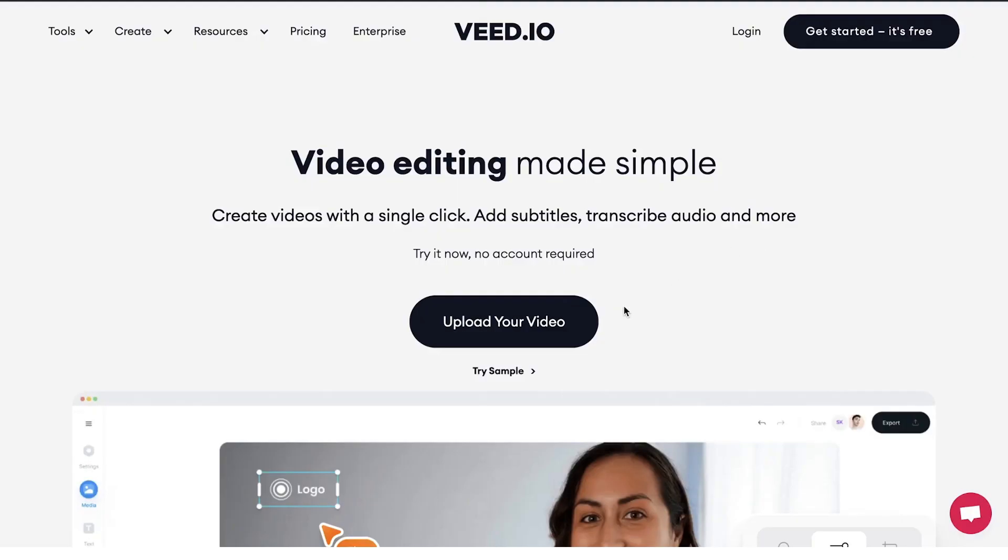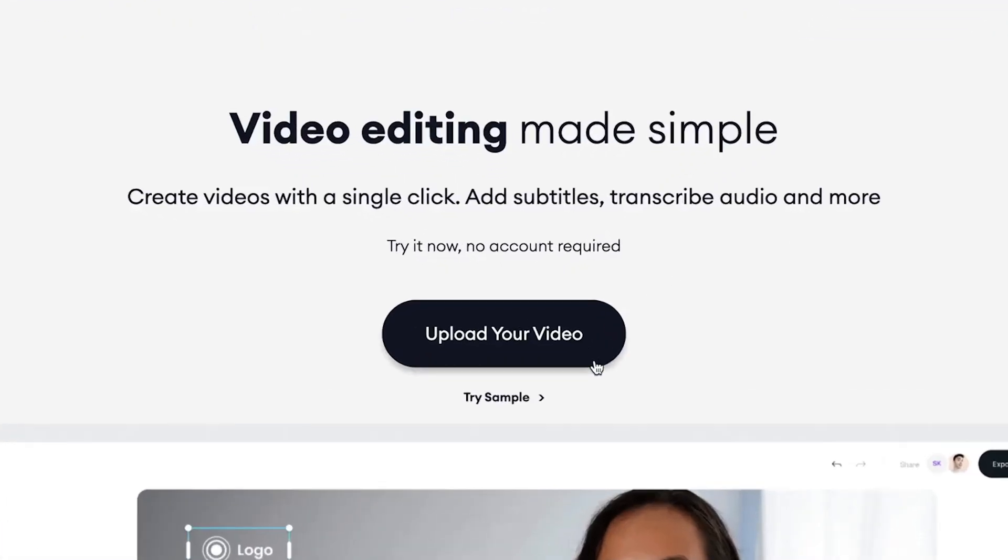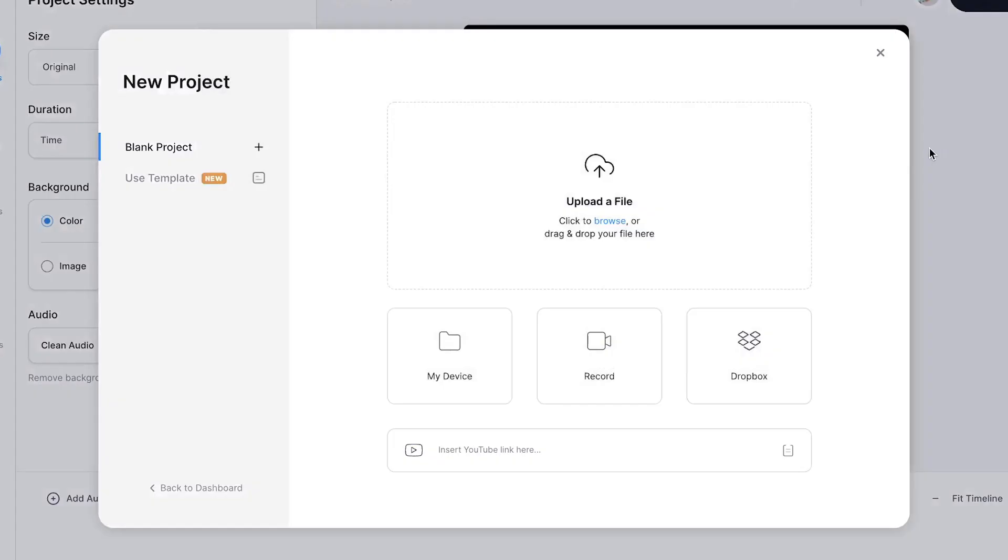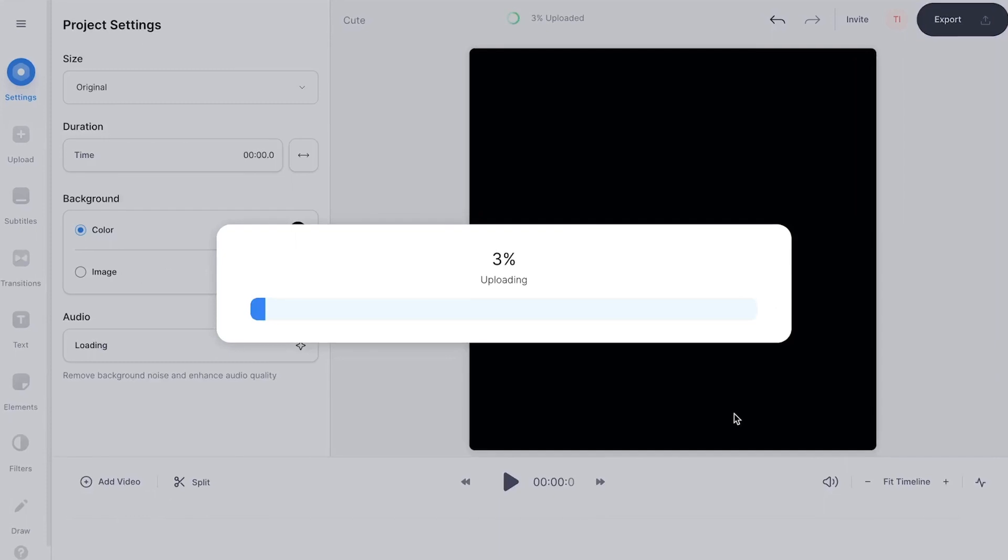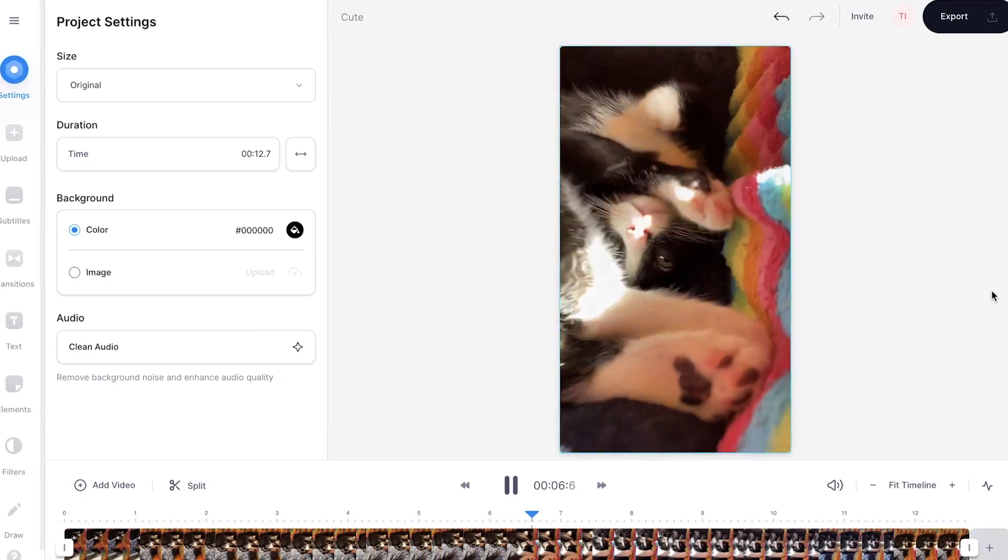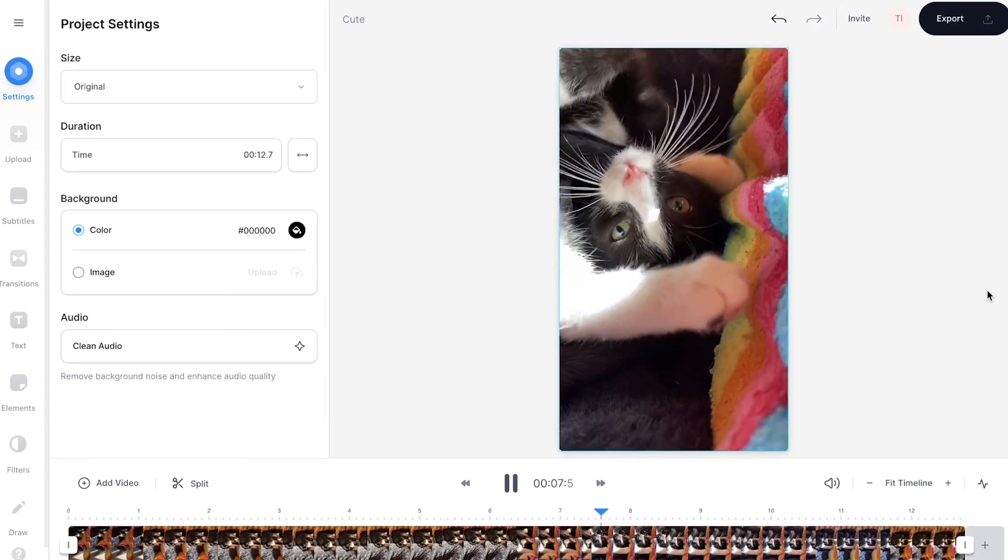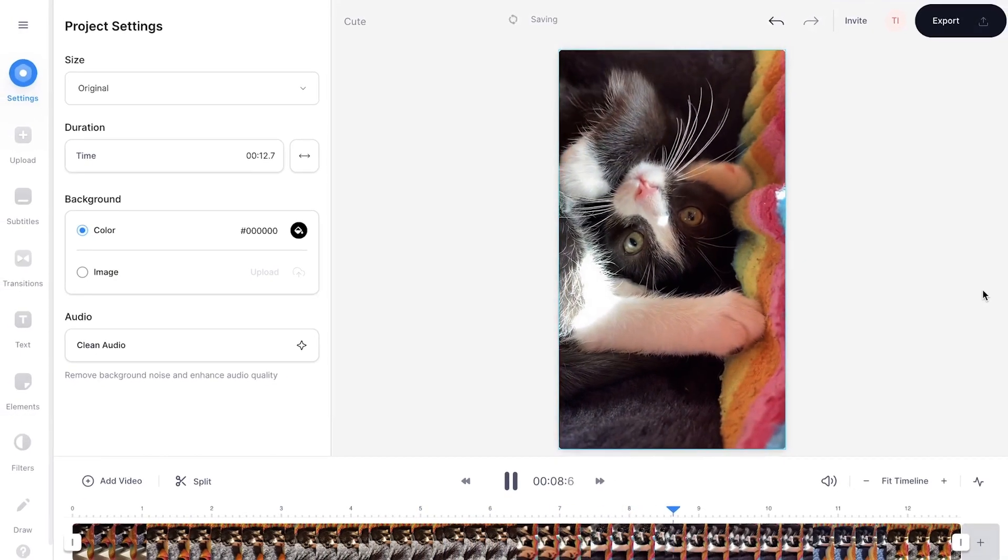Once you're on the homepage, click on upload your video, then click on upload a file, select one of your videos for your montage, and click on open. After a short moment, your video will be imported and uploaded into Veed's online video editor.